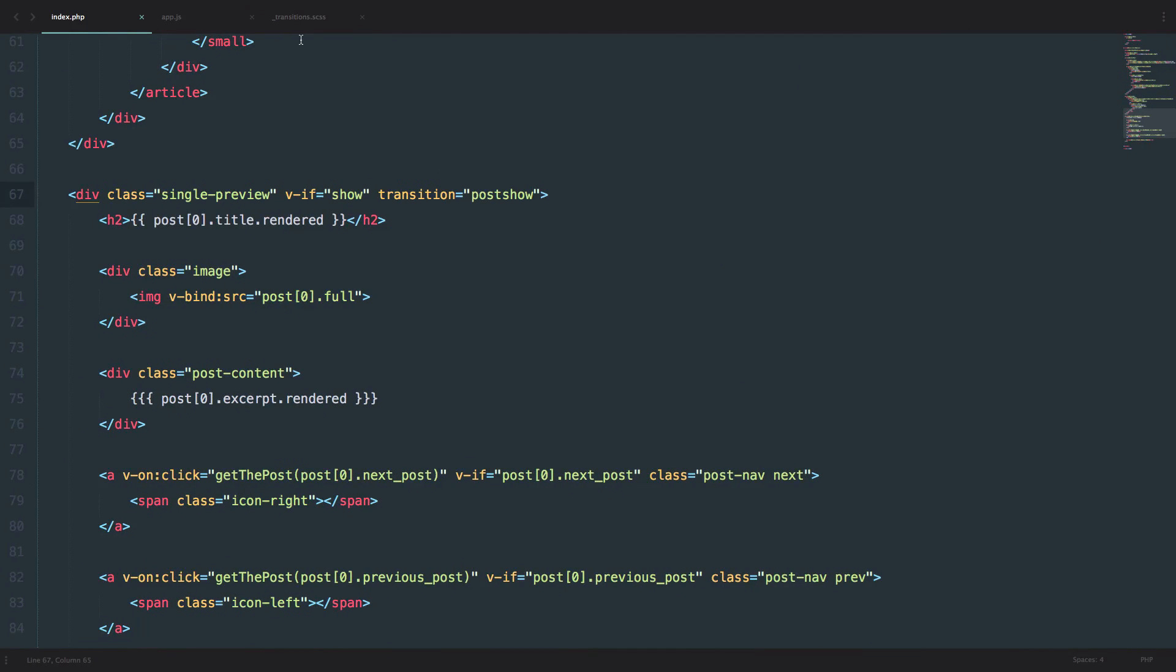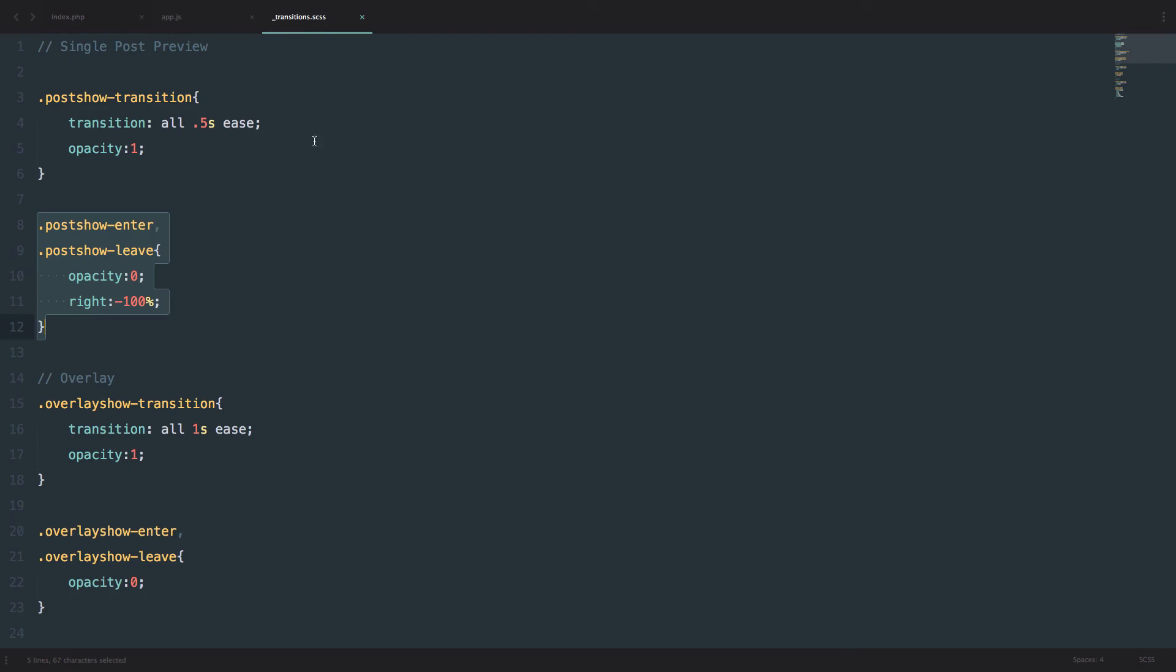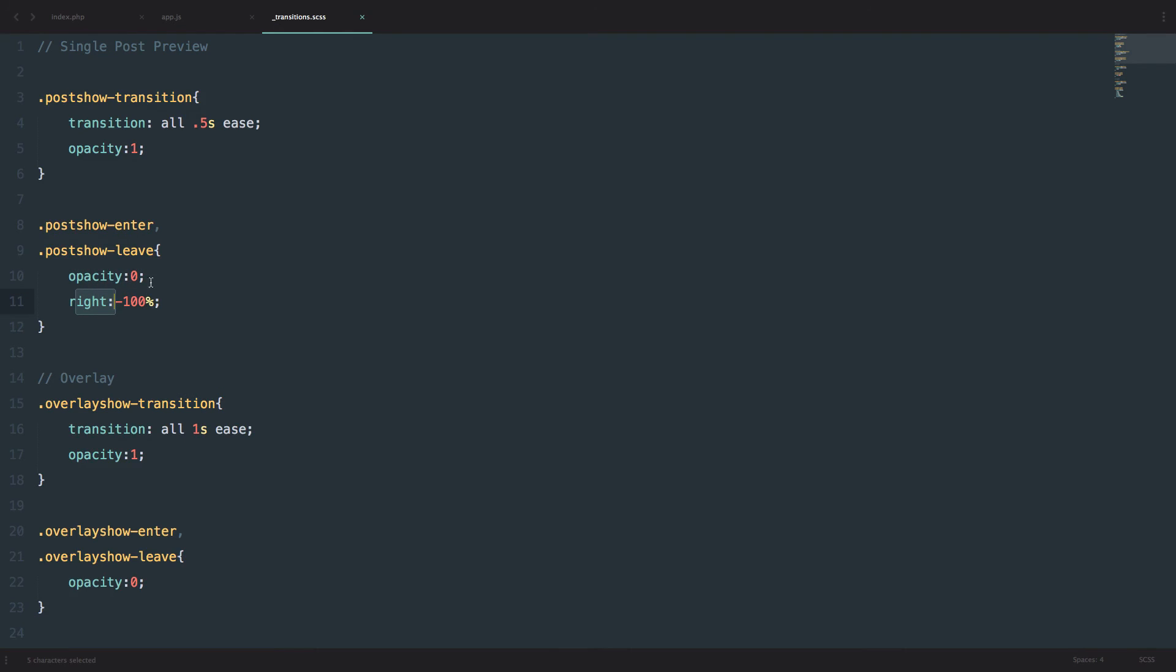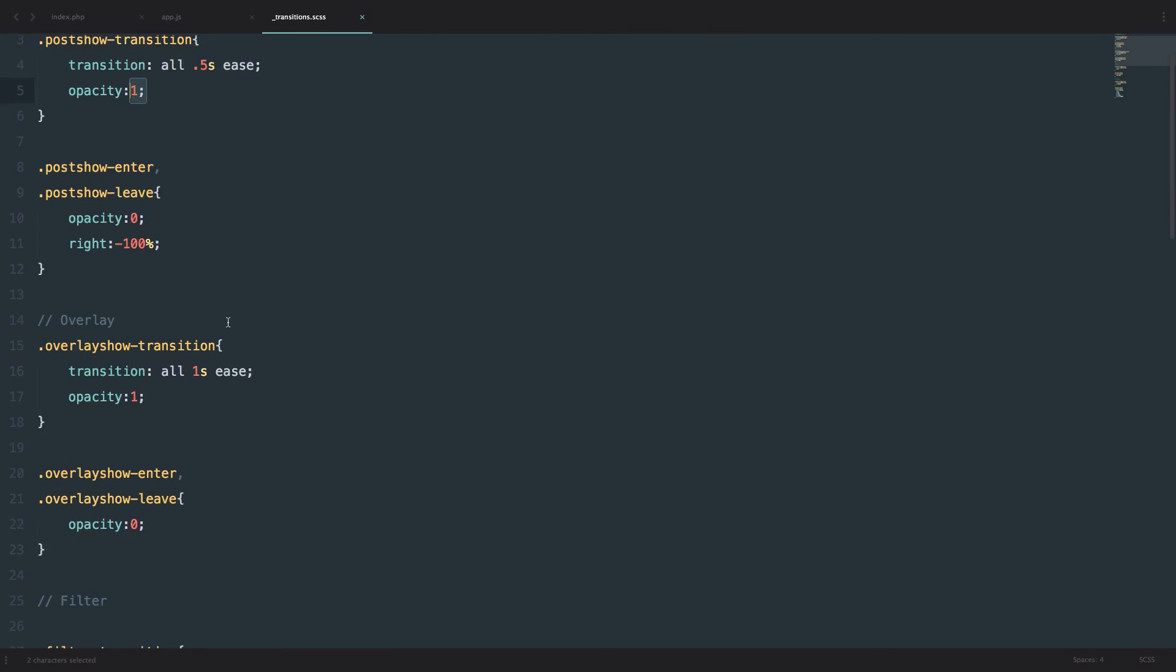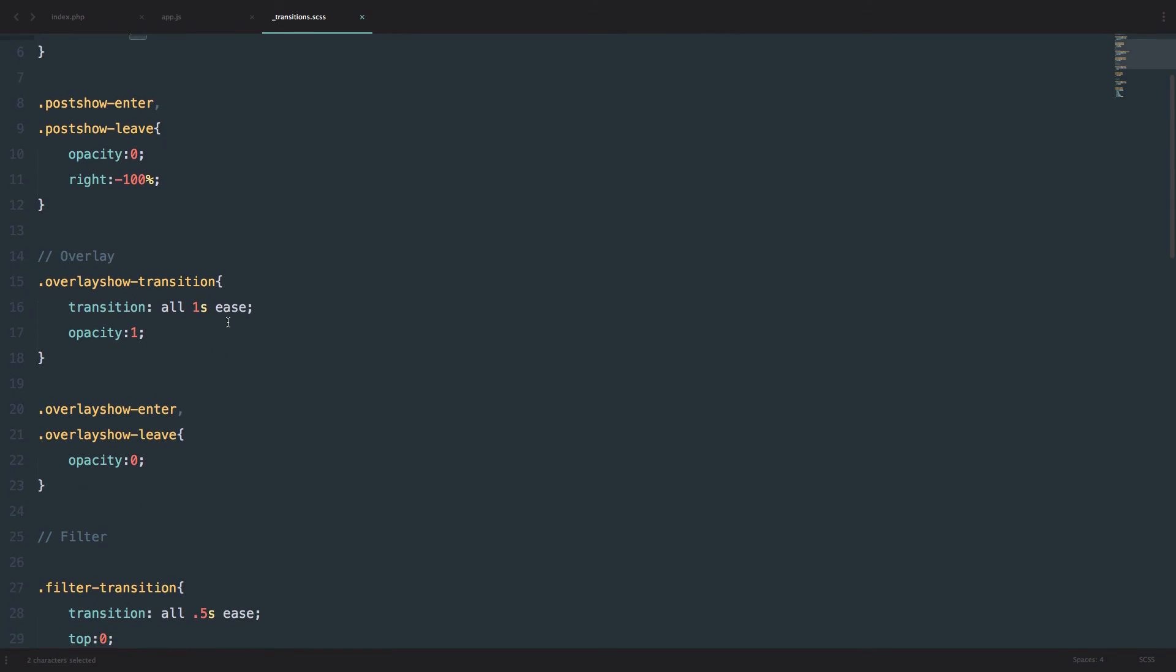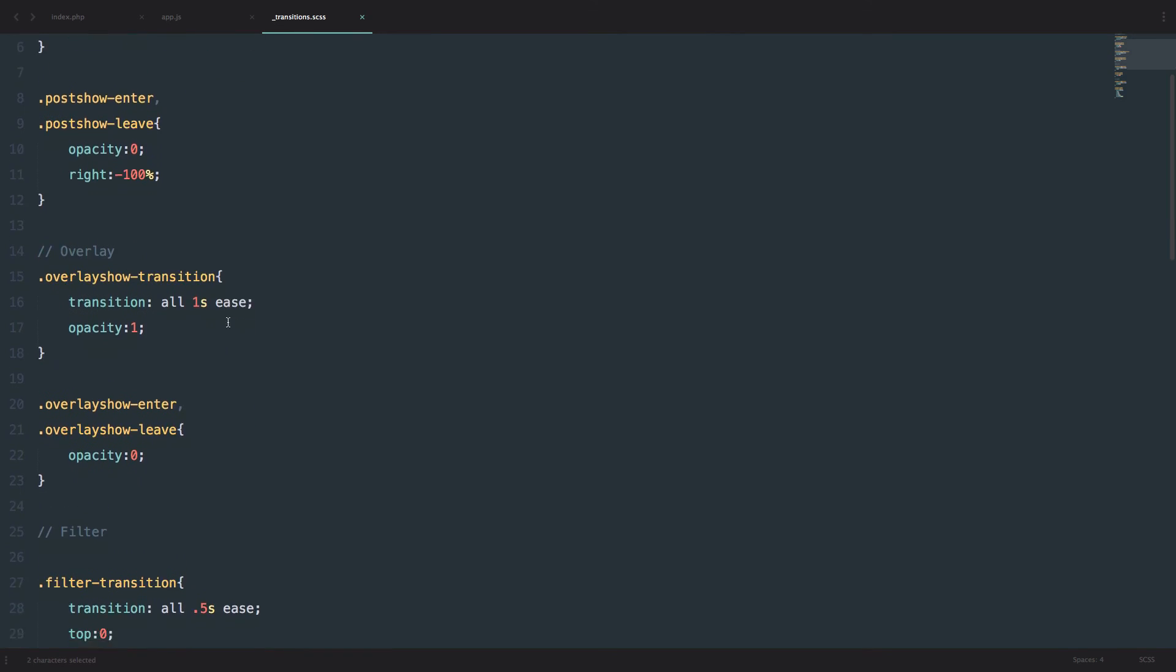Those transitions are in this transitions.scss file. And this is the post show transitions. As you can see, at the beginning it has the opacity of 0 and the right is minus 100%. And the transitions last 0.5 seconds. And the opacity transitions to 1. And also we got this overlay, which is just the opacity going from 0 to 1 in 1 second.